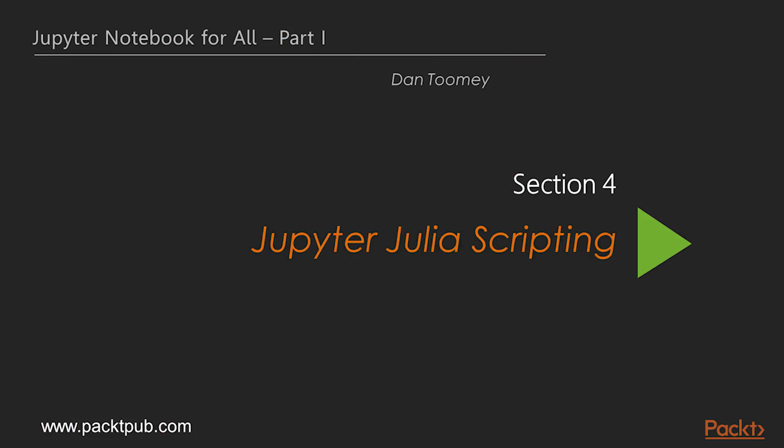Hello viewers, welcome to the new section of this course, Jupyter Julia scripting.